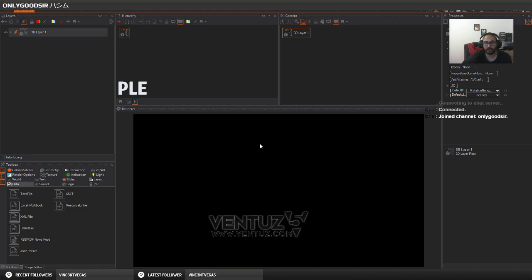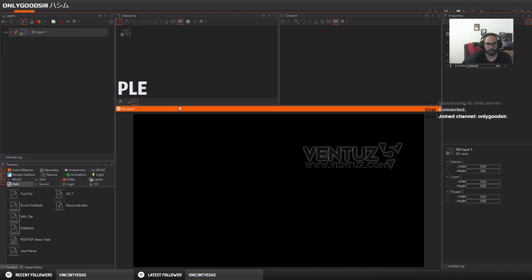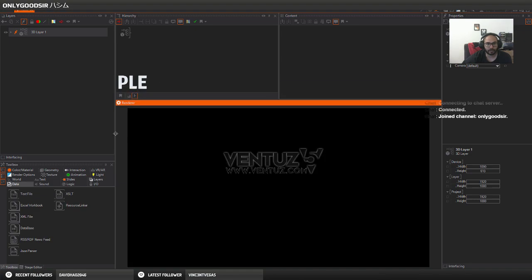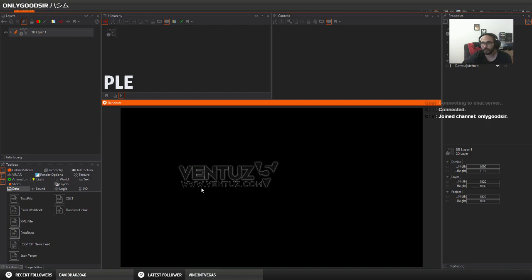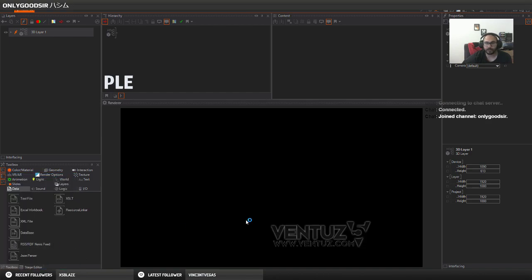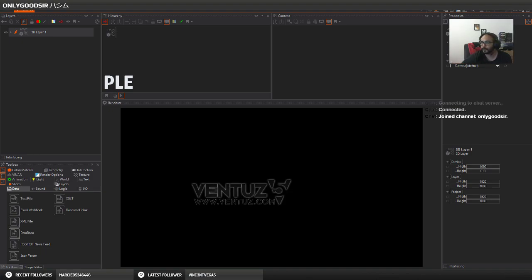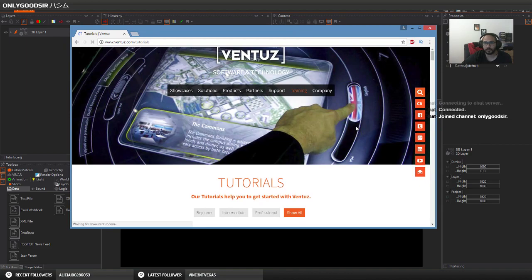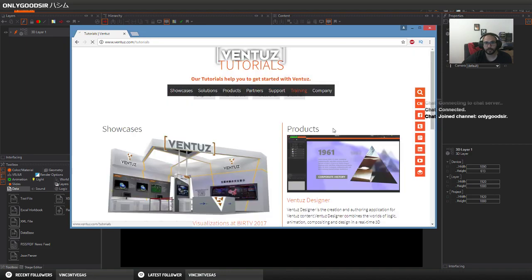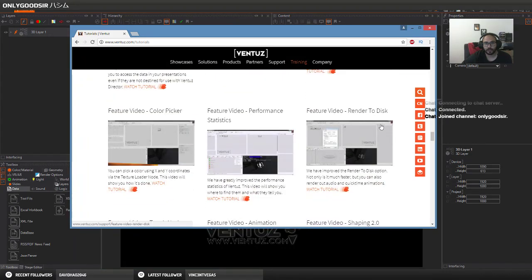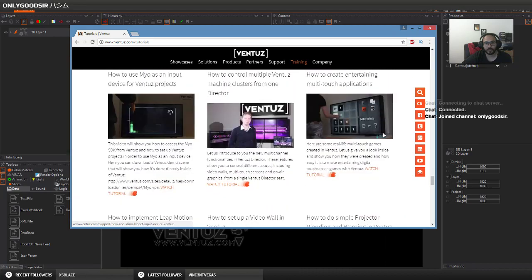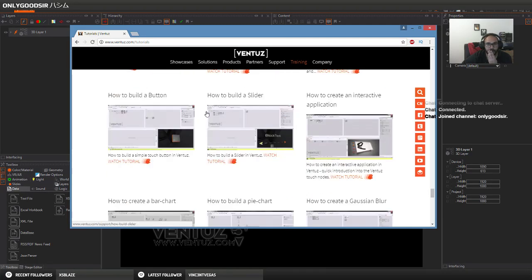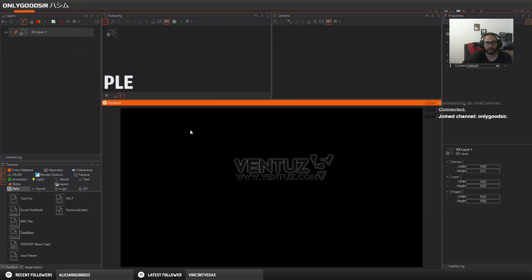Just gonna quickly take a look at sliders, making a slider. There's lots of ways to do it, there's tutorials already. Let's get a new window in. So training, tutorials, if you scroll right to the bottom, how to build sliders. It's quite good, you can watch this if you want, but I'll just show you the same thing.